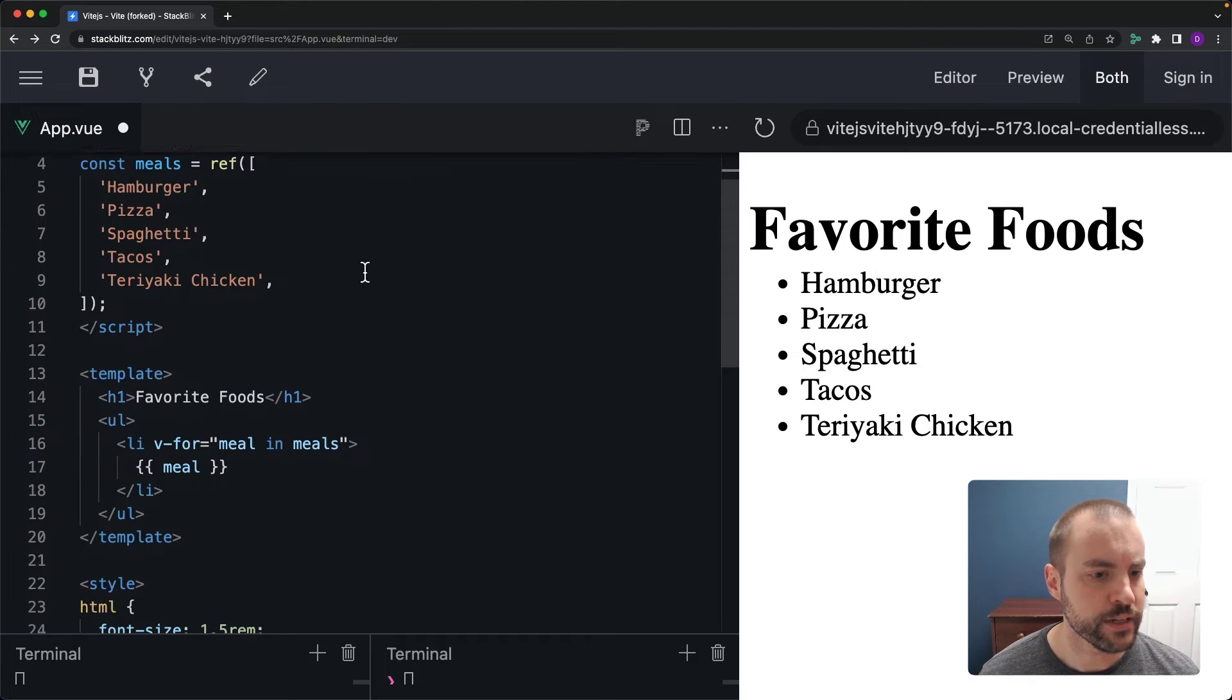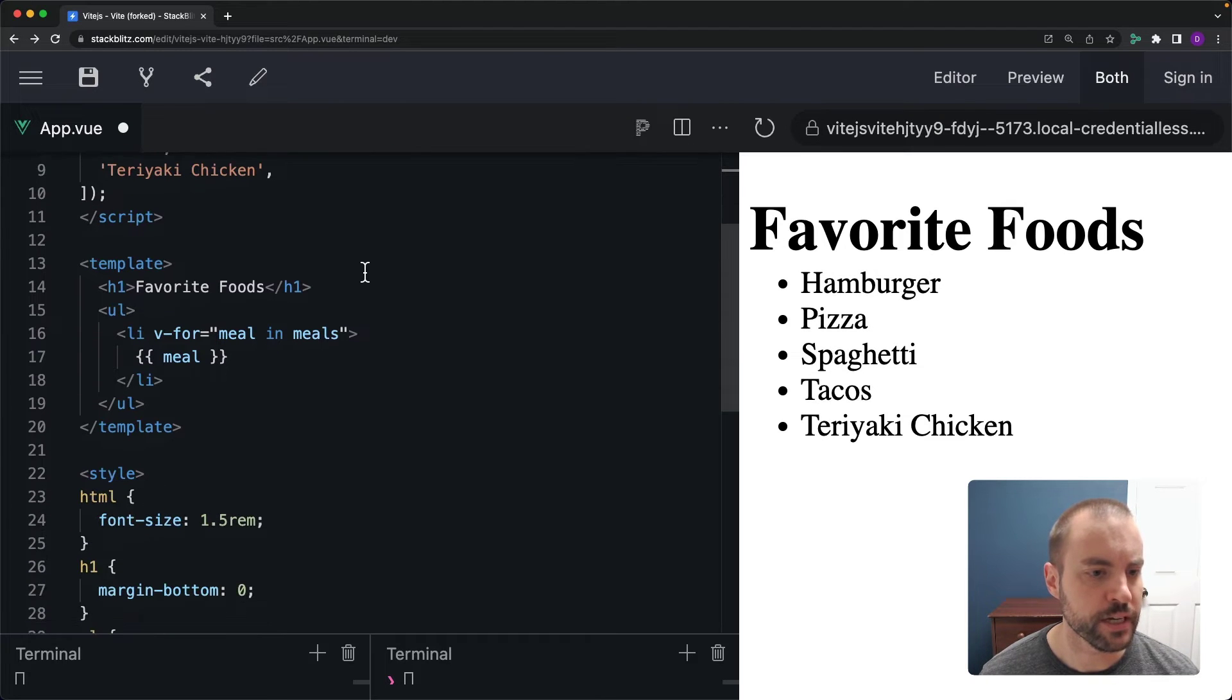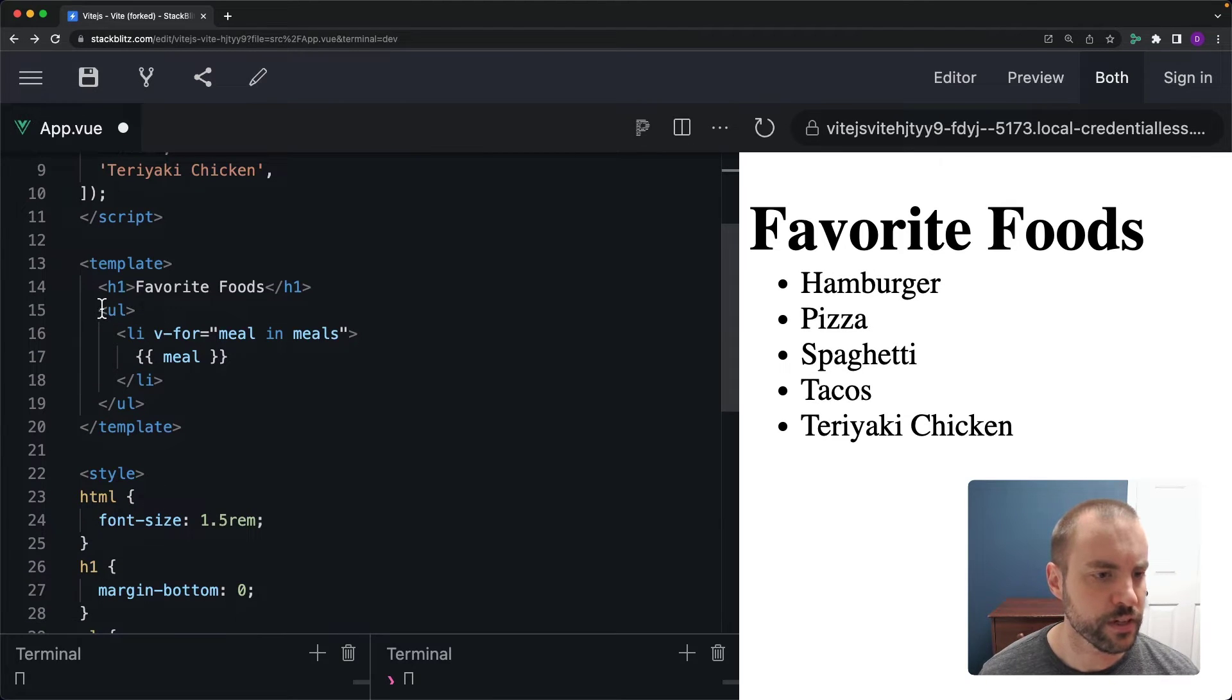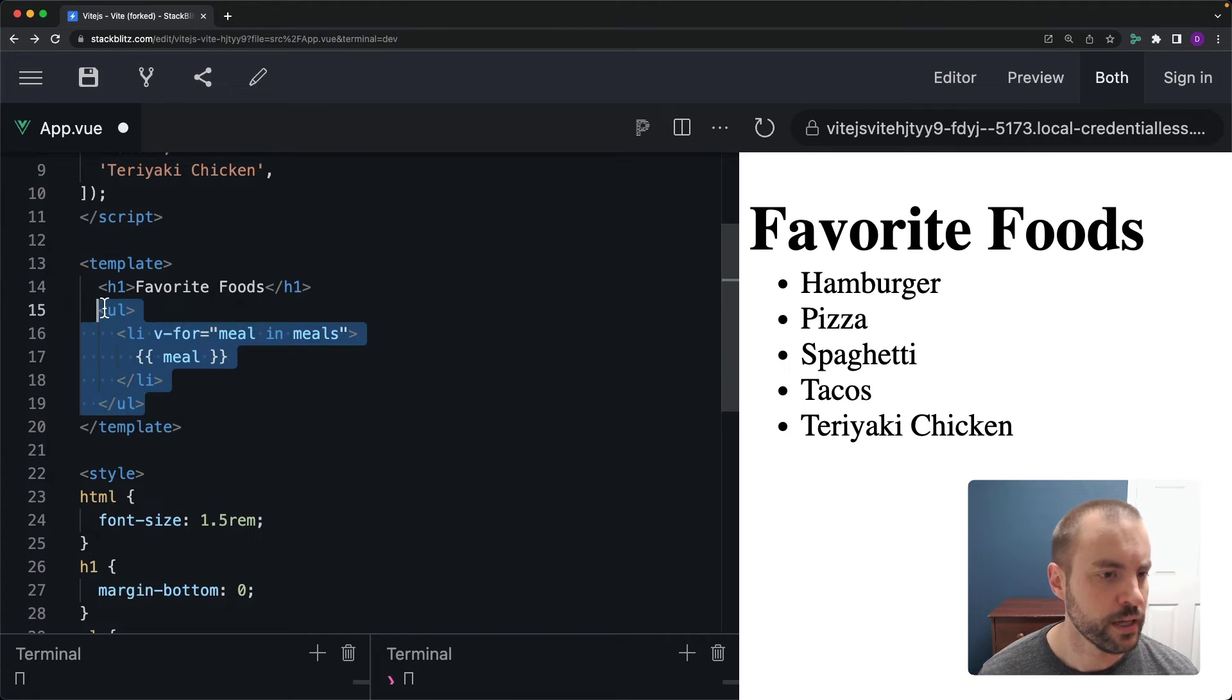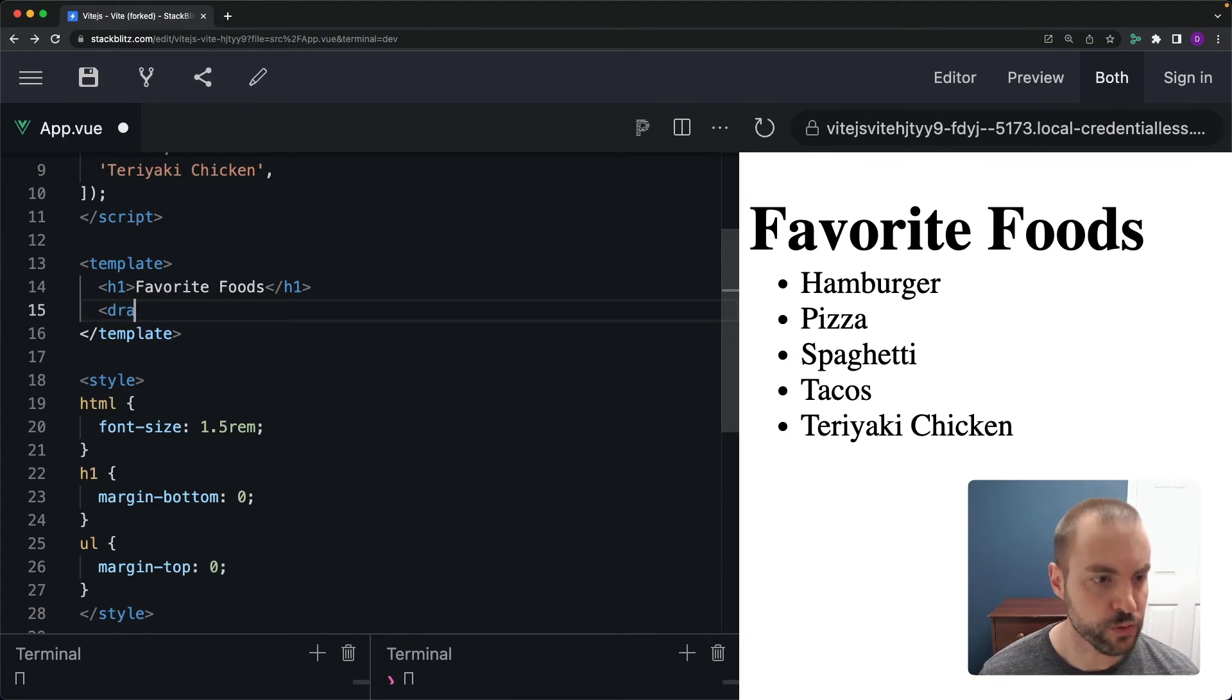And then down inside of my template instead of looping over all my meals manually like this in a UL, let me instead use that draggable component.